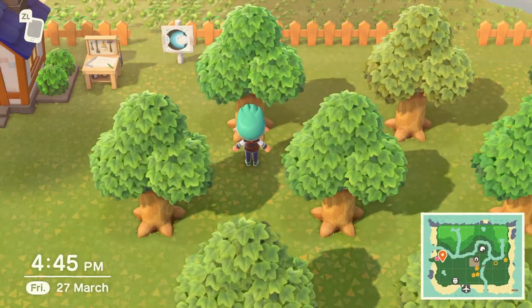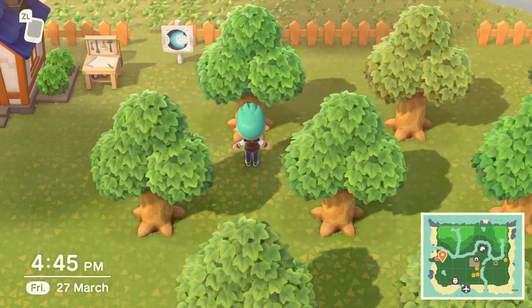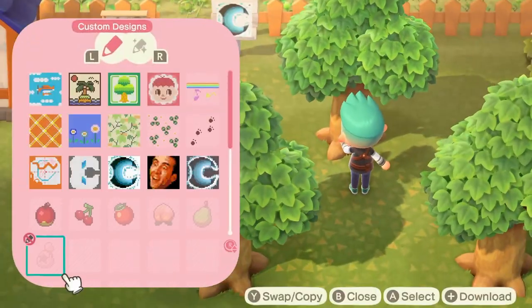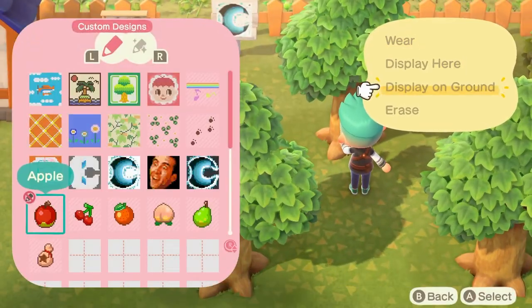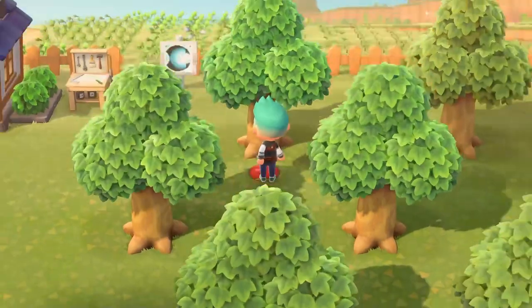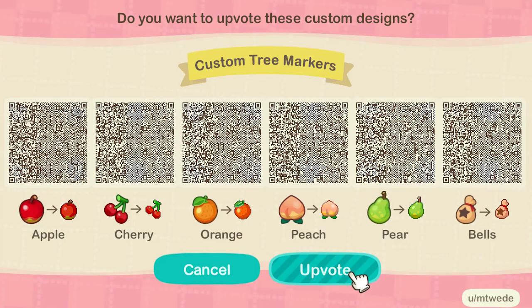Hey guys, it's a very good idea to mark your trees by what type of fruit they drop, or even if it is a money tree. You can actually do this by downloading these pictures on screen right now. All you need is your Nintendo Switch Online app — go onto your Animal Crossing thing and scan the QR codes for each of these different fruits and the bag of bells.